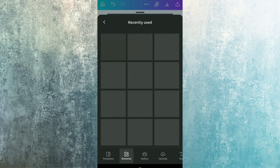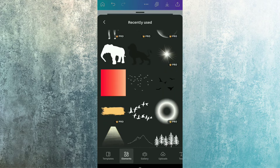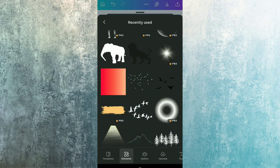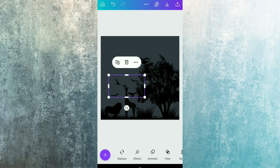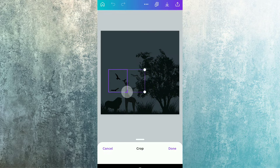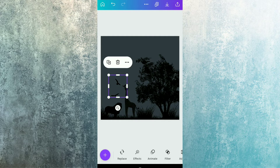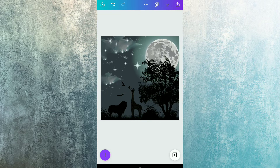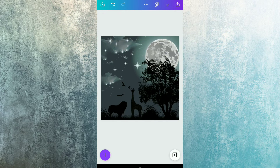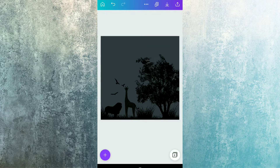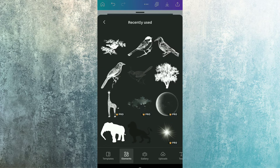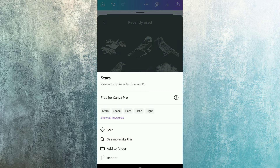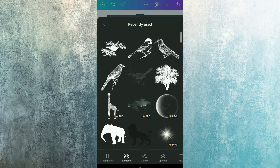Now it's done. Again moving to the recently used section and using this block of birds illustration. We just decrease its size and trim it from the right, then decrease the size a bit more. Now it's quite similar.